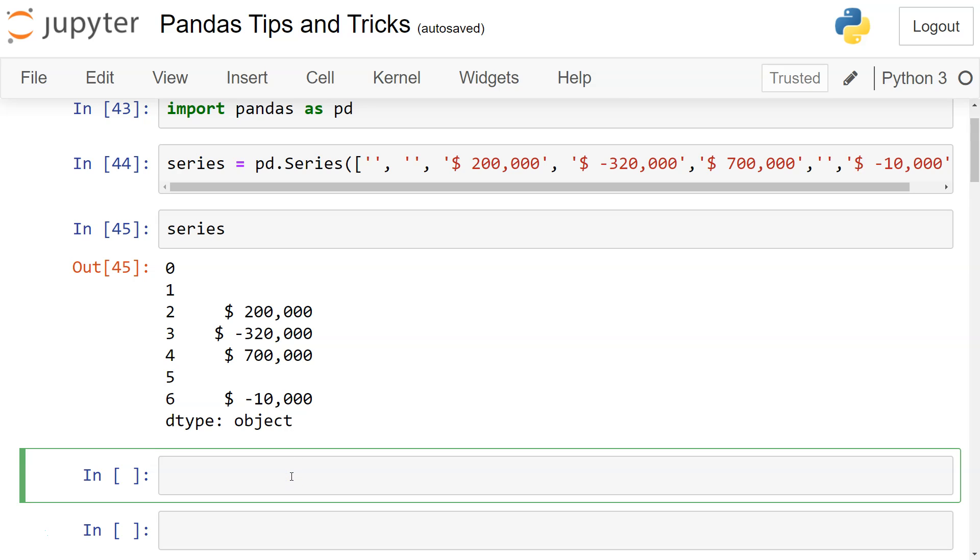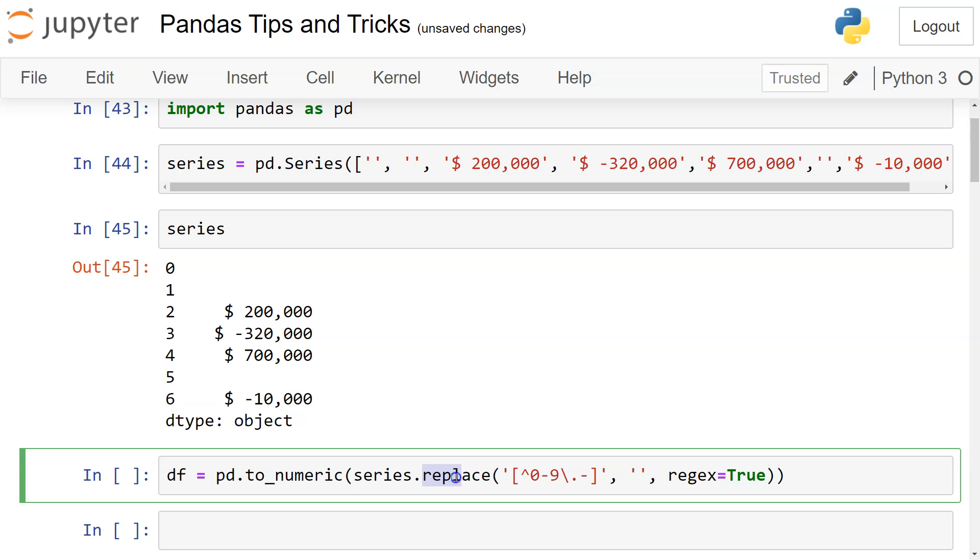For that I will use one statement which is using regex, and what it basically says is that you need to replace all those values which are non-numeric with a simple space. That means they will be completely escaped. Regex equals to true that means because we are specifying the regex parameter.